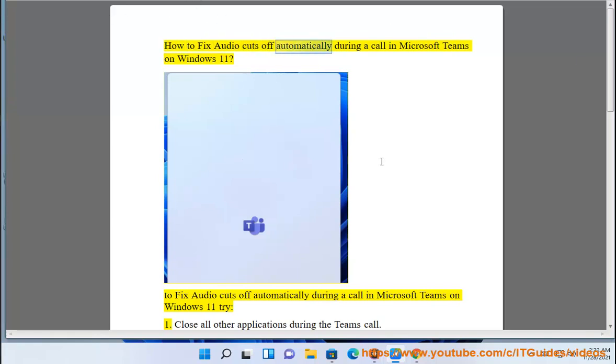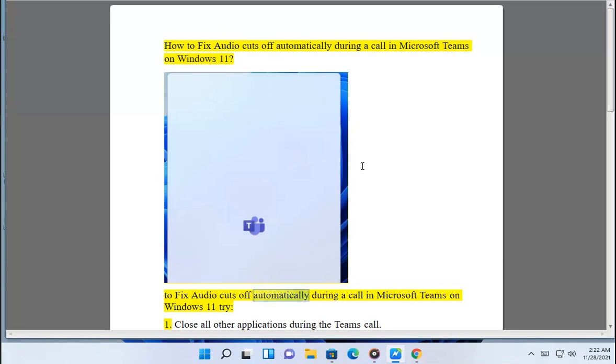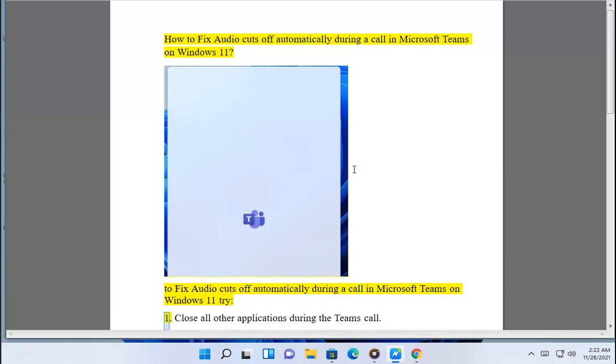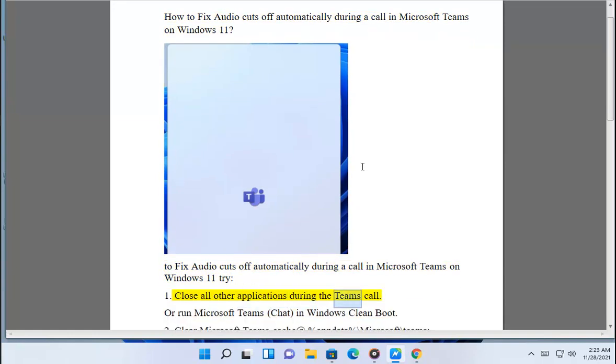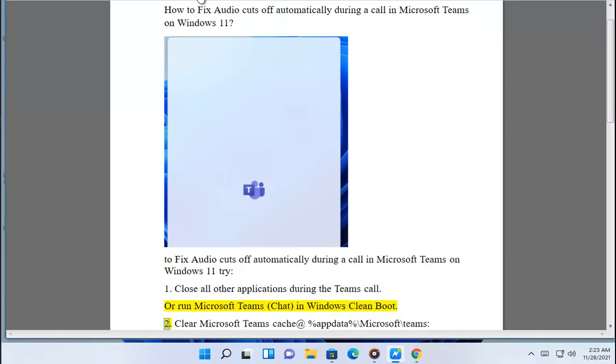How to fix audio cuts off automatically during a call in Microsoft Teams on Windows 11. To fix this issue, try: 1. Close all other applications during the Teams call, or run Microsoft Teams chat in Windows clean boot. 2.